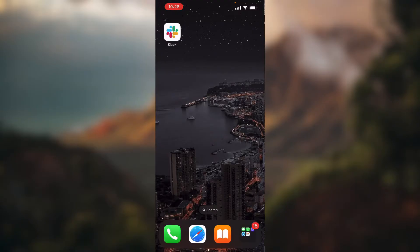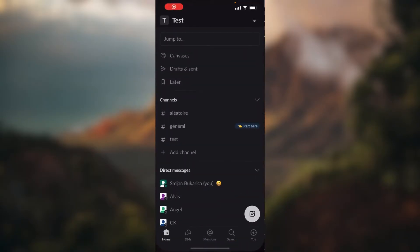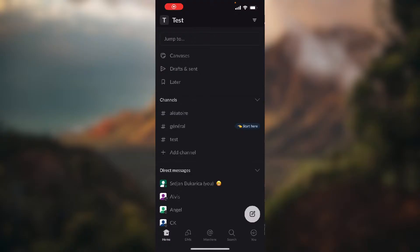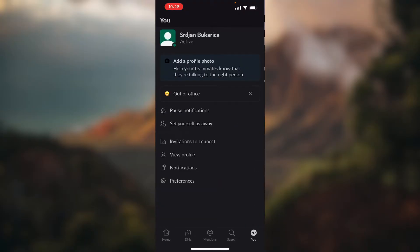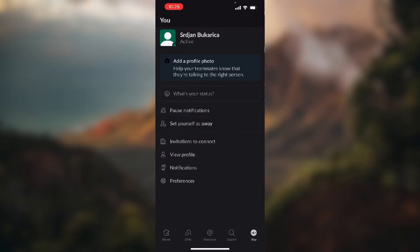Let's open up our application. Now what you need to do is go to your profile in the bottom right corner of the screen. Here I just clear my status, don't bother about it. Here you need to go to preferences.